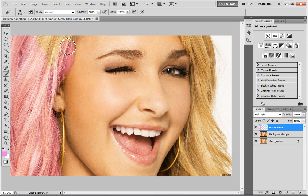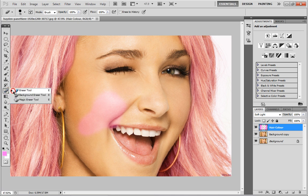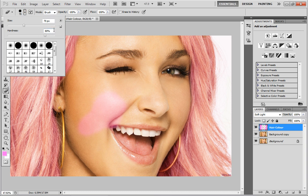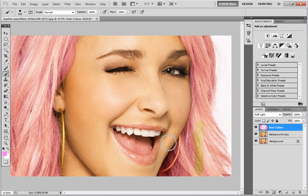Try not to go onto the face too much or go off the hair too much. If you do make a mistake we can always just use the eraser to rub it out — I'll show you that in a minute. So as you can see here I'm getting close to the face but not actually covering it. If I do make a mistake and cover the face a little, I'll head over to the eraser tool, hit the drop down and make sure hardness is around 8%, and then just erase it.